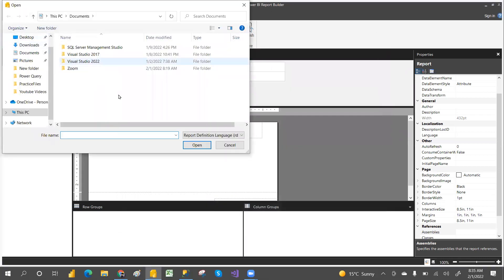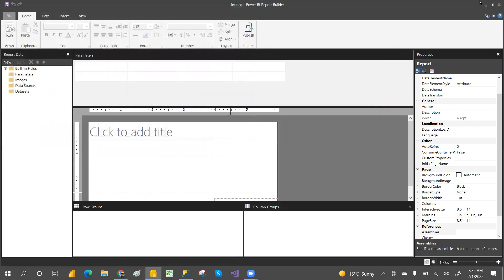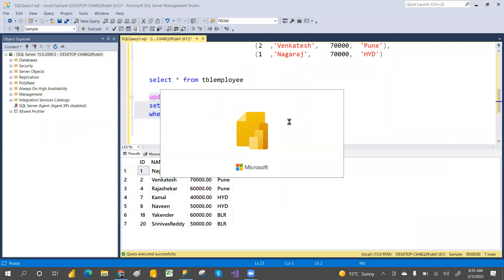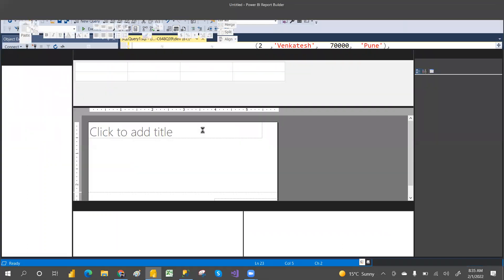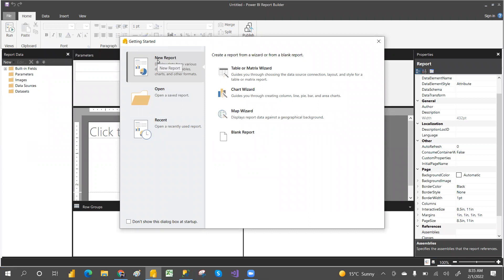The Open option lets you open an existing report if you have saved one somewhere. Recent means it shows what recent things you have done, and will open the most recent one.